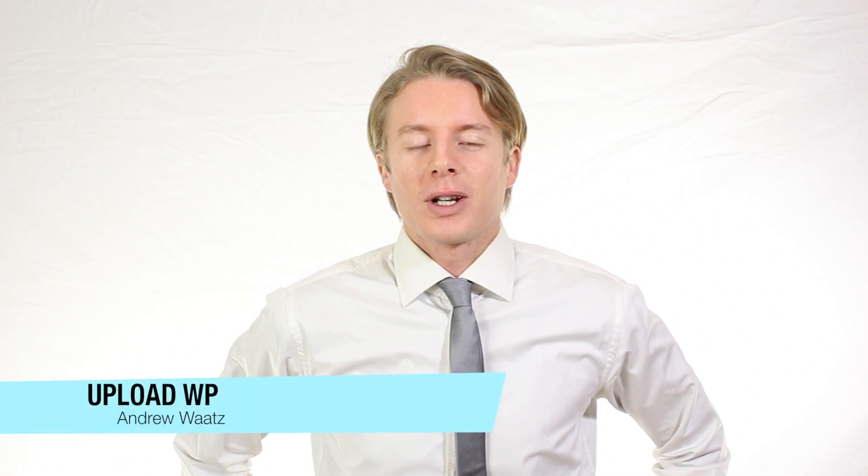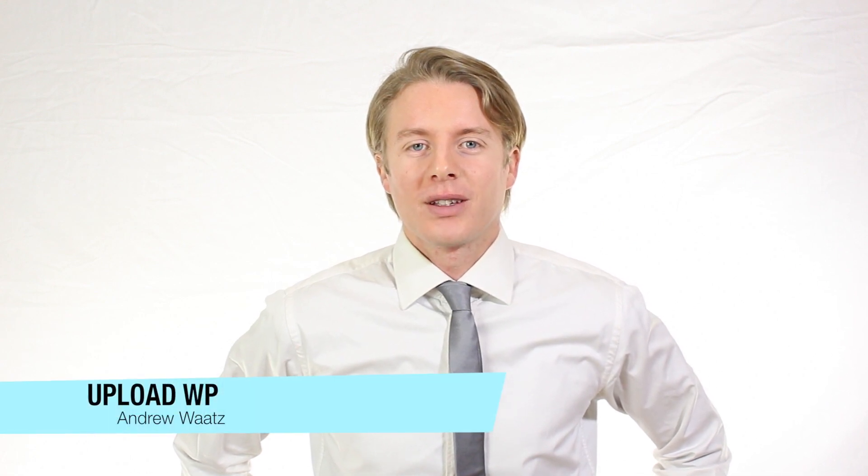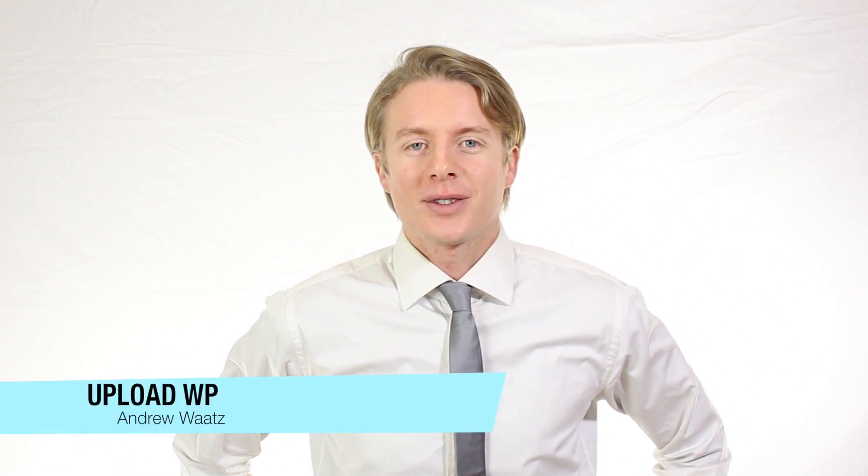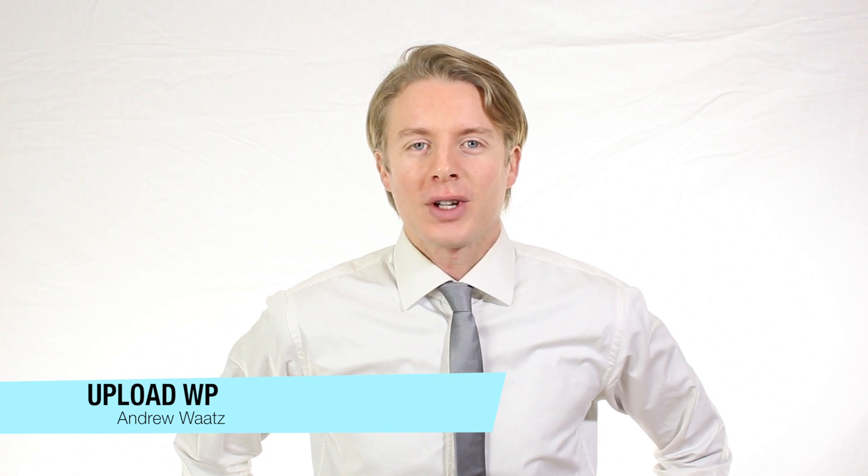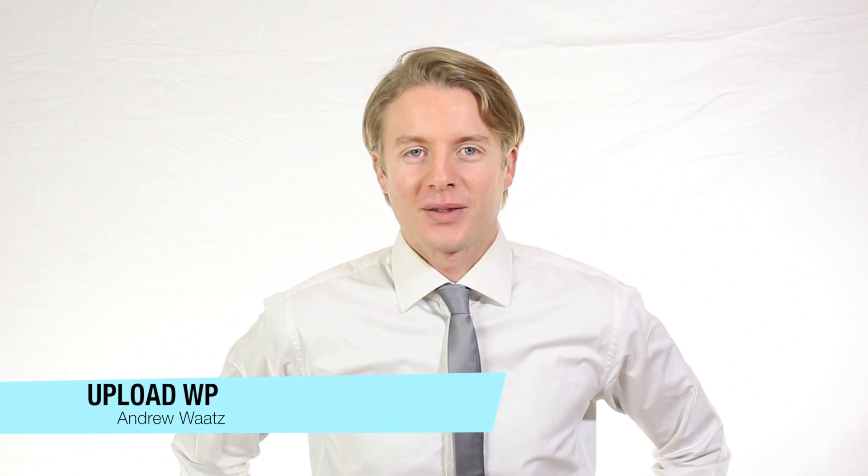Hi everyone and welcome to UploadVP. My name is Andrew Watts and in this WordPress tutorial we're gonna learn about this.